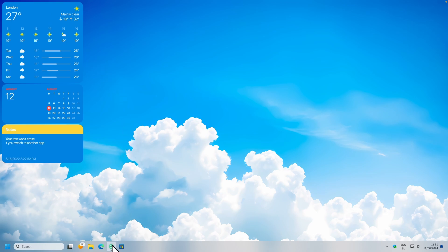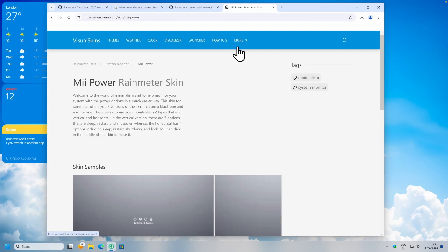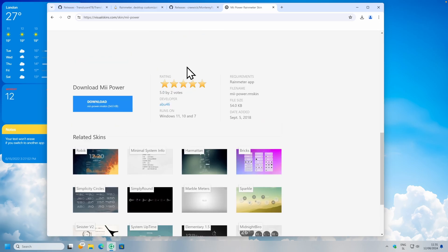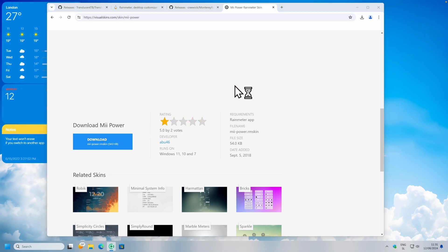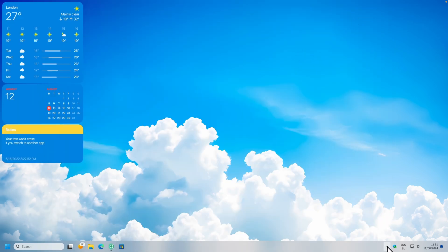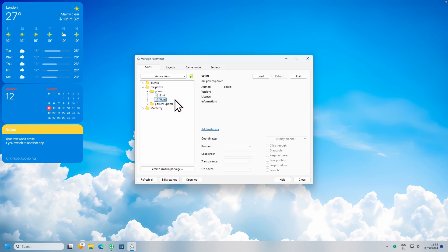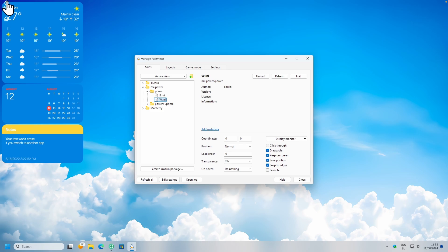Now let's go back to the web browser and search for the MII Power Rainmeter skin. I will go to this page — keep in mind that this page is full of ads, so I highly recommend an ad blocker. Here I will go to the downloads at the bottom, click on download, and click on save. I will click on this file and click on install. Now nothing happens, so we still need to go to the Rainmeter icon in the system tray. Here I will go to MII Power, click on power, and select W which stands for white — B stands for black. So if you want the black version, double left click on the B version. I'll put it somewhere at the bottom.